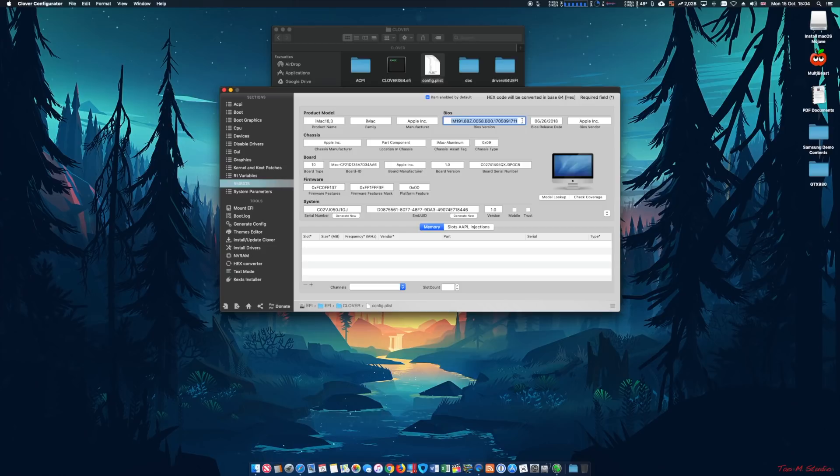I changed the SMBIOS to iMac 18.1 and that worked, however when I changed the wallpaper the system would freeze, and Final Cut Pro exports would fail. Eventually I found online that you need to change the board ID and BIOS version in the config plist. I'll leave the link in the description — changing the SMBIOS to iMac 18.3 with a different board ID worked fantastically.